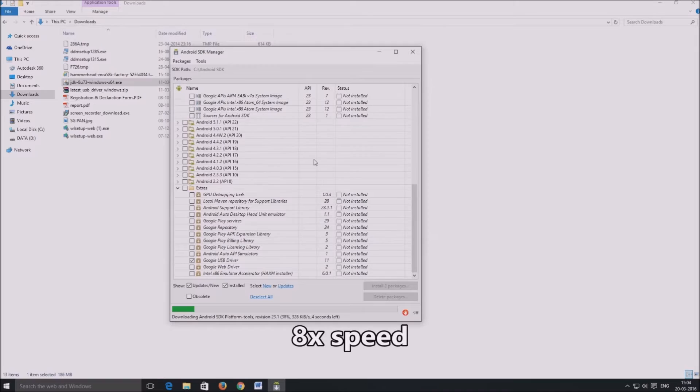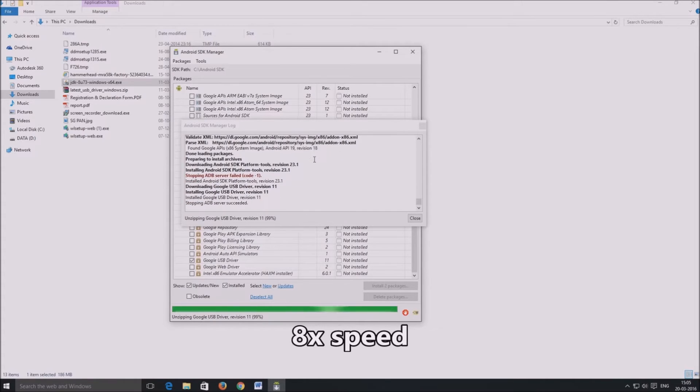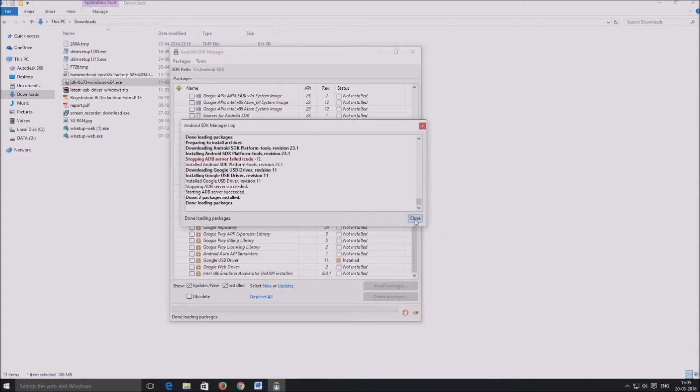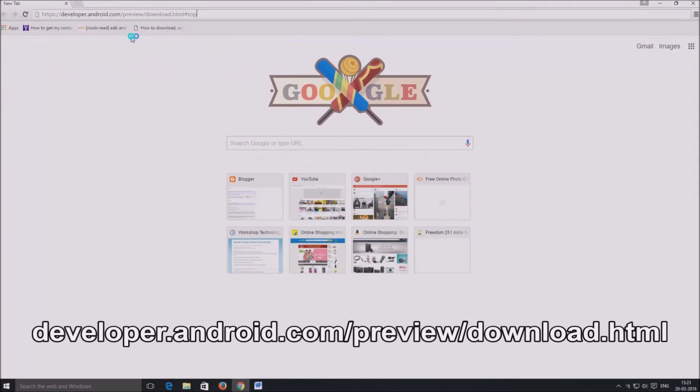The relevant packages will be downloaded and installed and the Android SDK manager will tell you that it's done loading packages. So just click on close and we are ready to use ADB and fastboot commands.